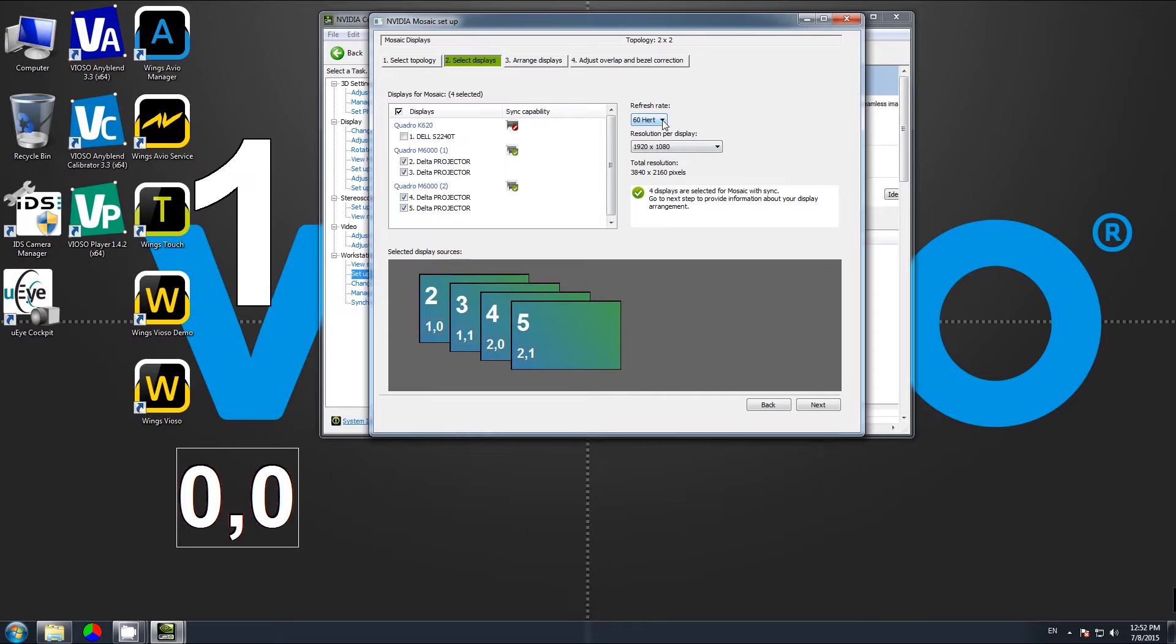Once we do that, we see that the values of the refresh rate and resolution become visible, and we choose the native resolution, of course.